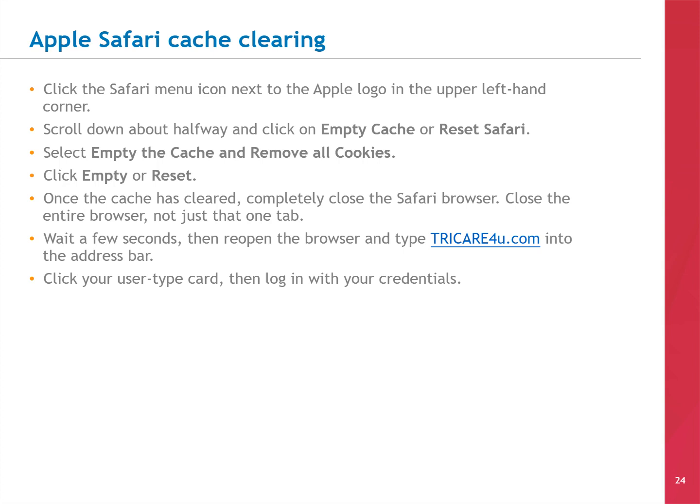The last browser we'll talk about is Apple Safari. To clear the cache, start by clicking the Safari menu icon next to the Apple logo in the upper left-hand corner. Scroll down about halfway and click Empty Cache or Reset Safari. Select Empty the cache and remove all cookies. Click Empty or Reset. Once the cache is cleared, completely close the Safari browser — not just that one tab. Wait a few seconds, then reopen the browser and type TRICARE4U.COM into the address bar. Click your User Type Card, then log in with your credentials.